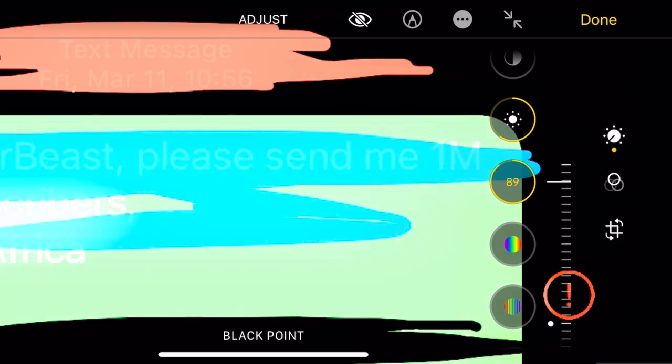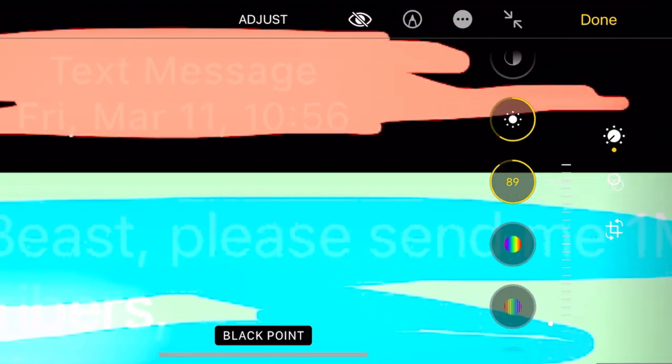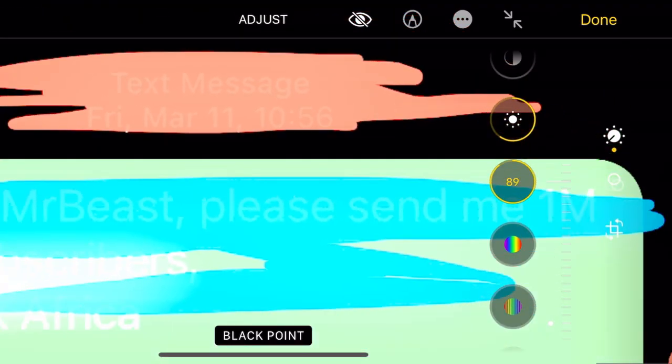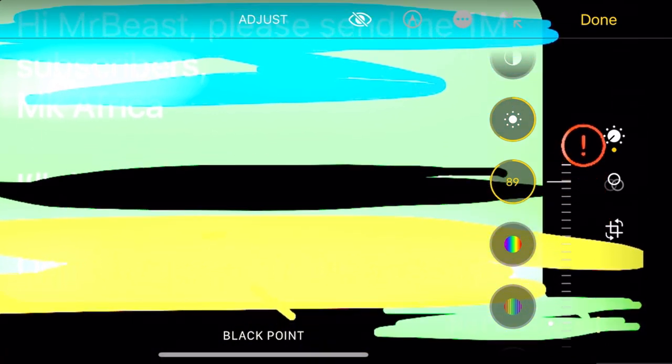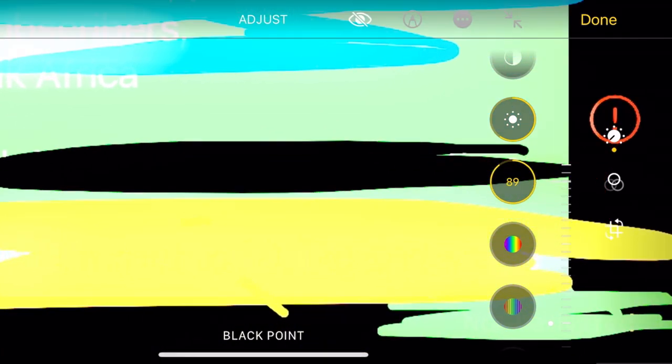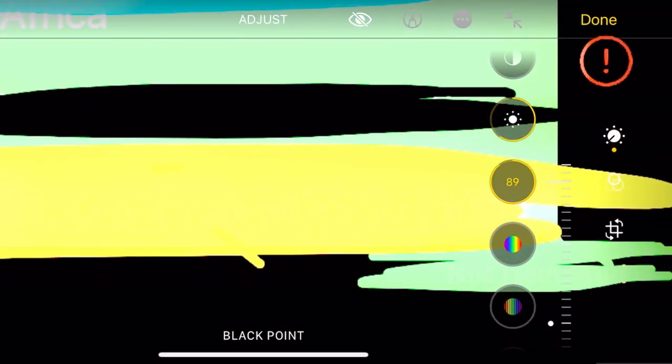You can see 'read text message' and also the blue - you can see 'hi Mr Beast please send me.'